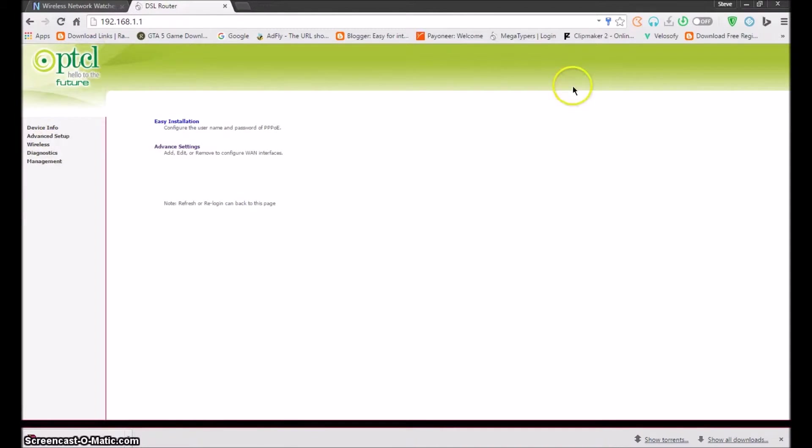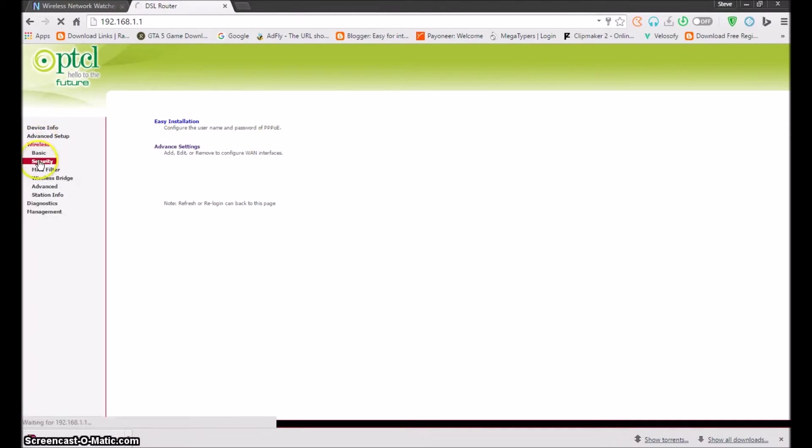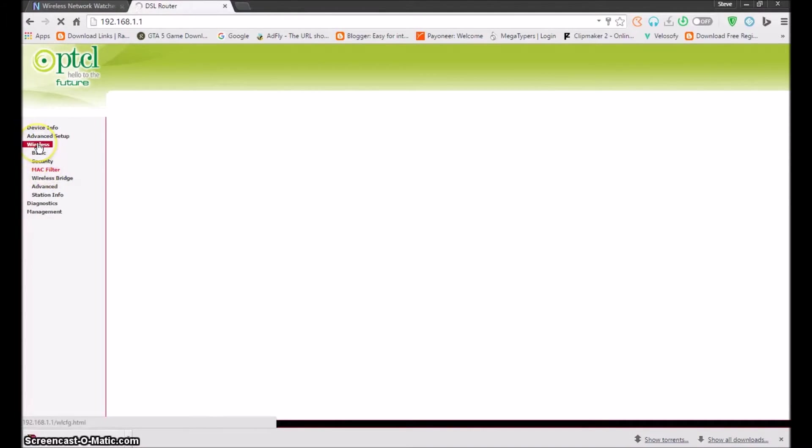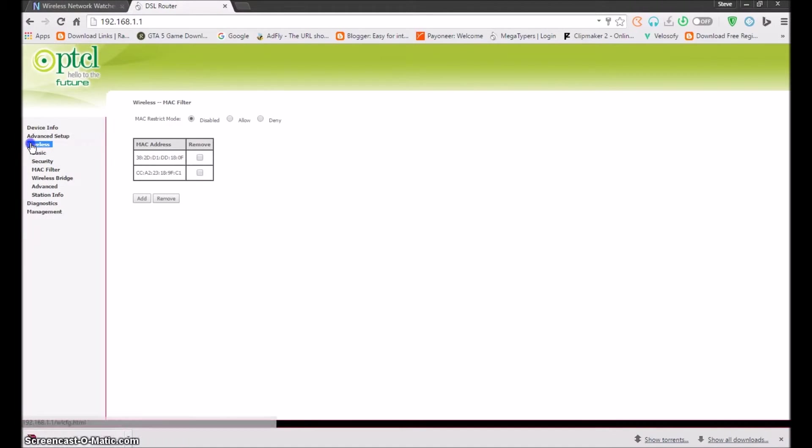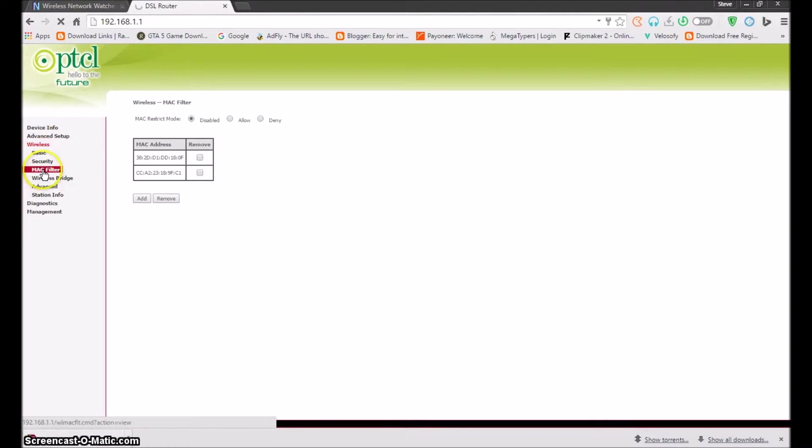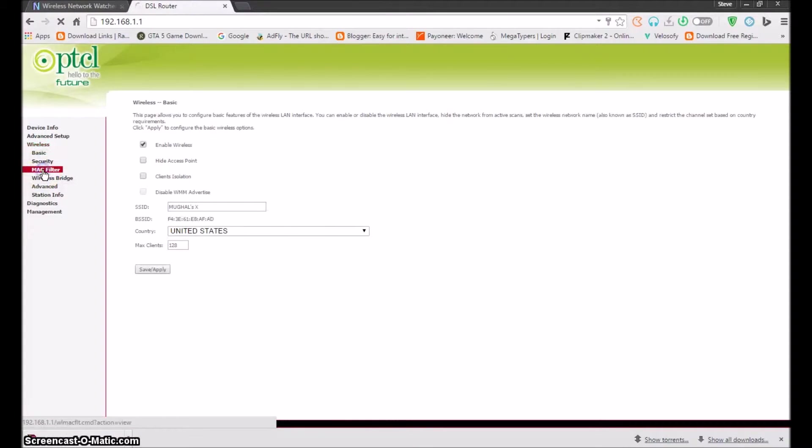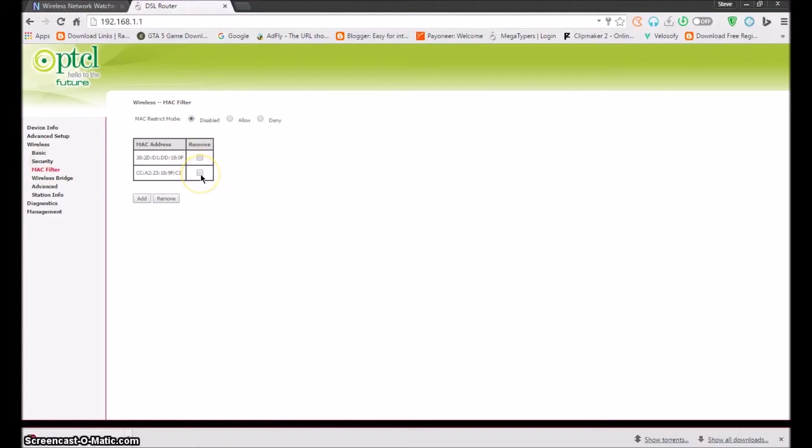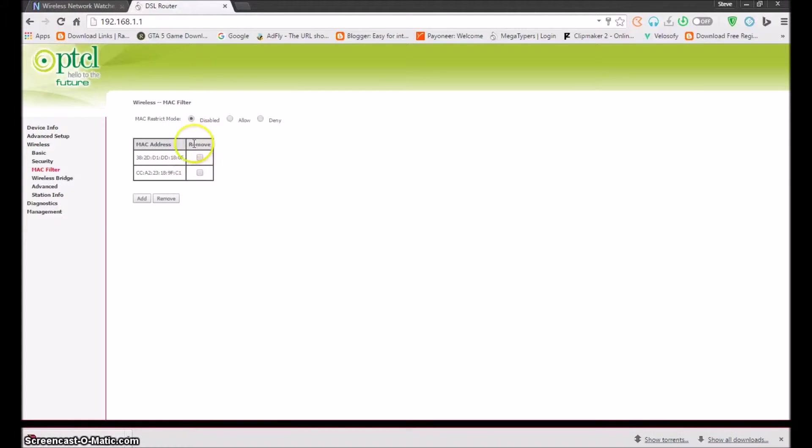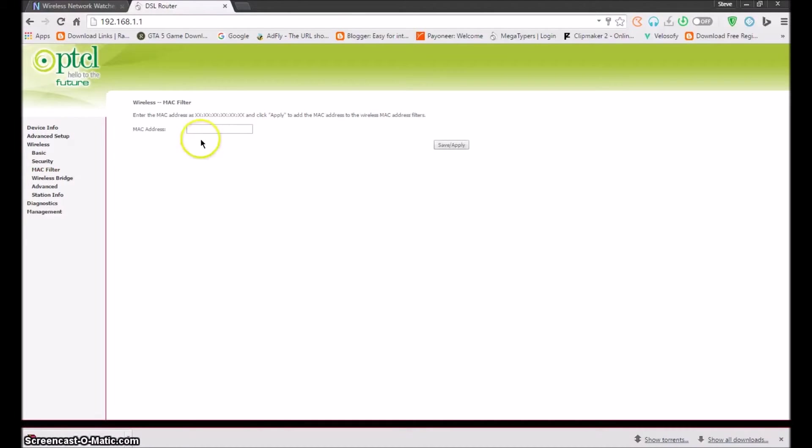It will show you this. Never save this password. Go to MAC filter. Just click on wireless, just click on this wireless, and then MAC filter. As you can see that there is already two addresses that I put in my MAC filter. Just click on add.